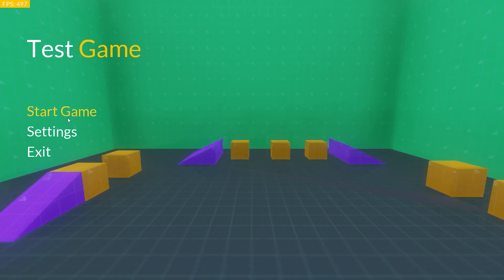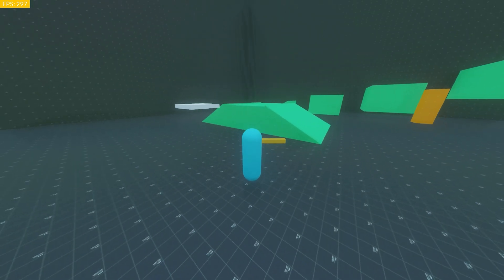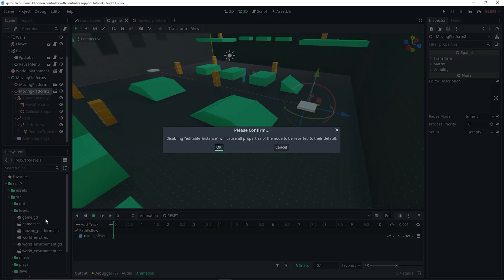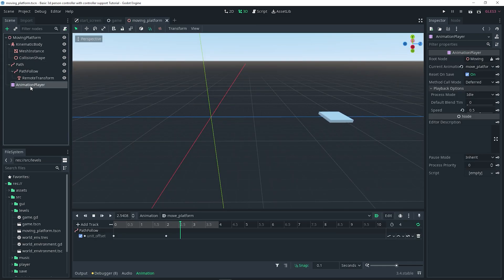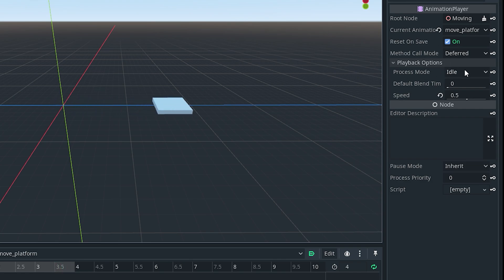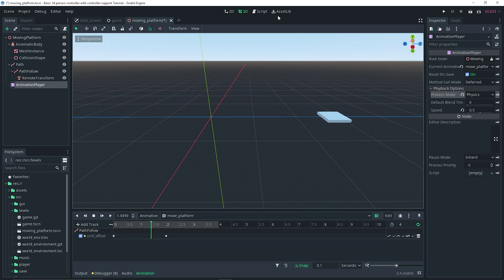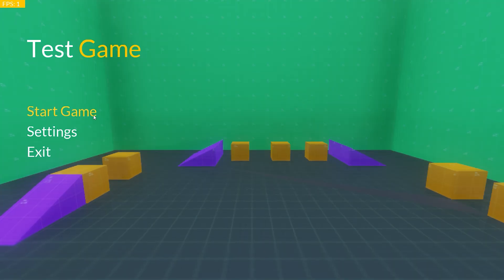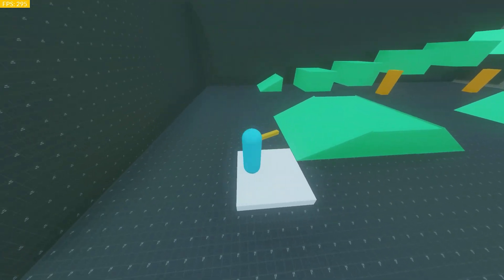Let's test it out. Starting the game, you'll notice the platforms are moving, but there's one issue: the player doesn't stay on the platform and slides off. To fix this, go to the moving platform scene, select the AnimationPlayer, and under Playback Options change the Process Mode from Idle to Physics. Also make sure your player is using the move_and_slide_with_snap function for movement. With those changes, testing the scene shows the platforms are moving and the player stays on them. It's working!